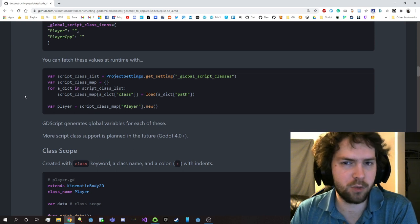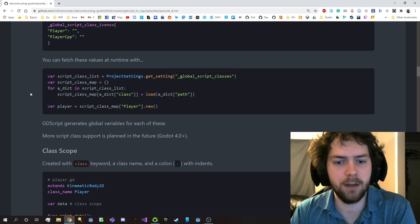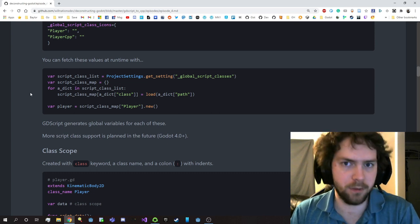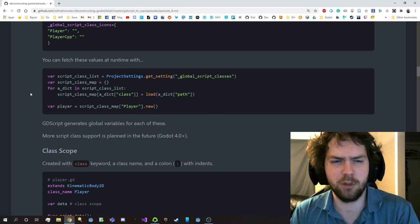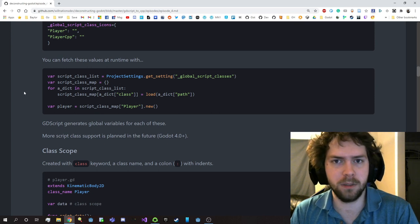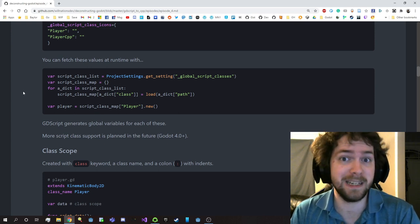More script class support is coming in future versions of Godot. The plan is to have different languages be able to define their own script class names, making it a little bit easier for every language to access these things by name.